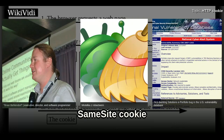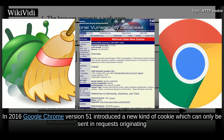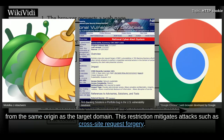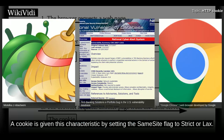Same-site cookie. In 2016, Google Chrome version 51 introduced a new kind of cookie which can only be sent in requests originating from the same origin as the target domain. This restriction mitigates attacks such as cross-site request forgery. A cookie is given this characteristic by setting the same-site flag to strict or lax.